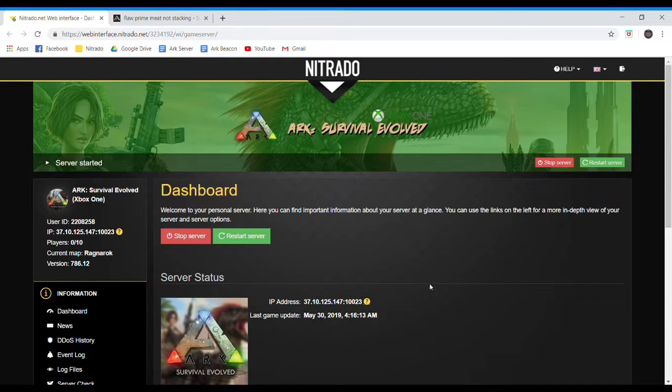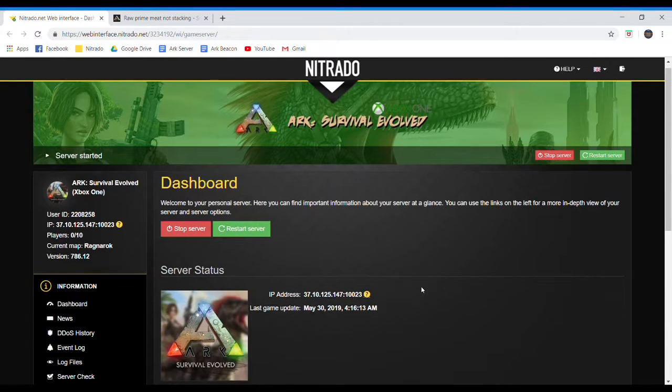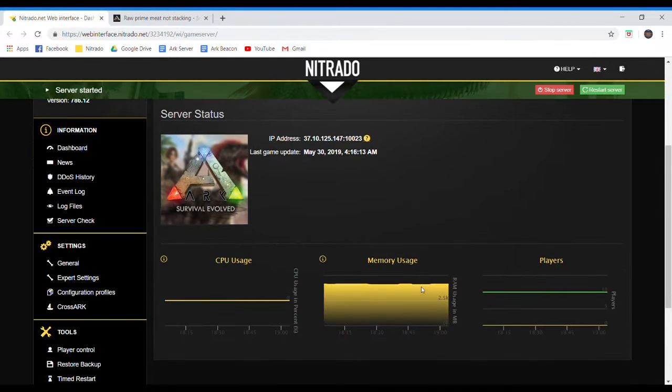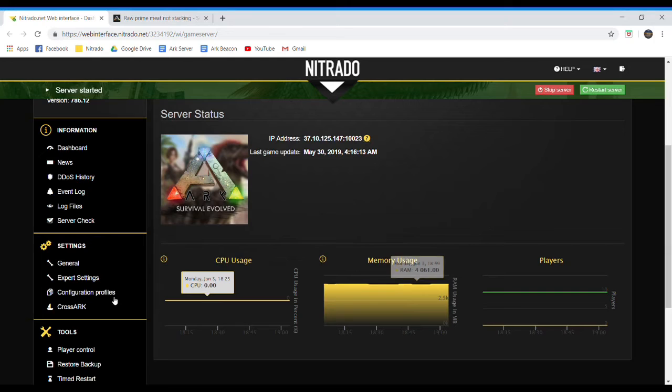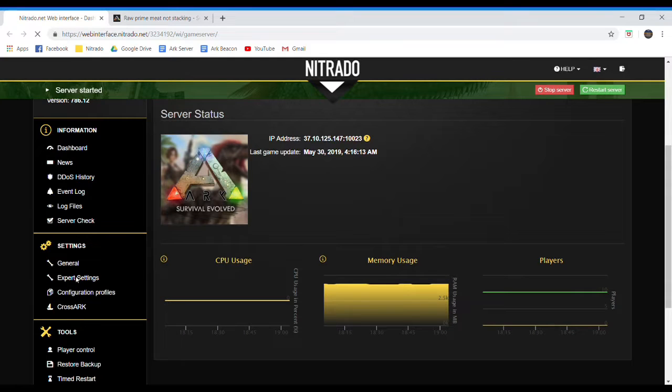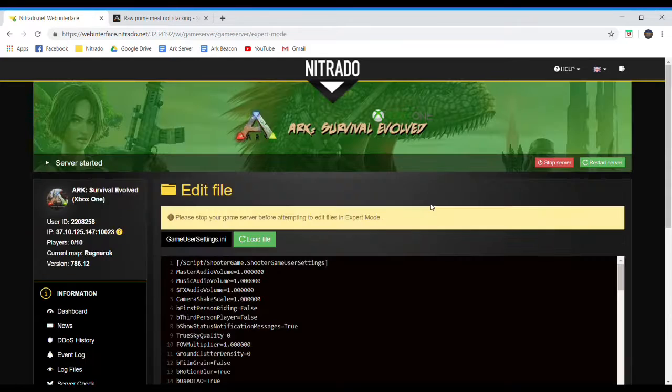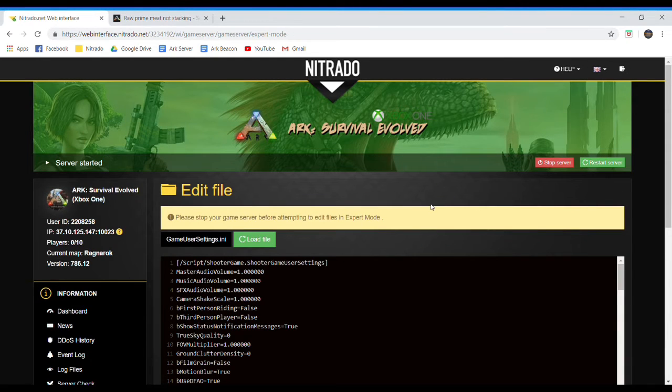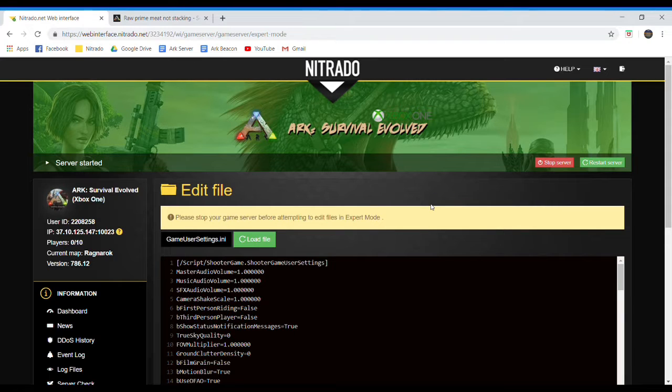So here I am on my interface for Nitrado. I'm just going to go down to Expert Settings. Quick side note, if you're not using Expert Settings, I believe you just go to wherever you can punch in the lines of code and just paste it in there and it should still work.